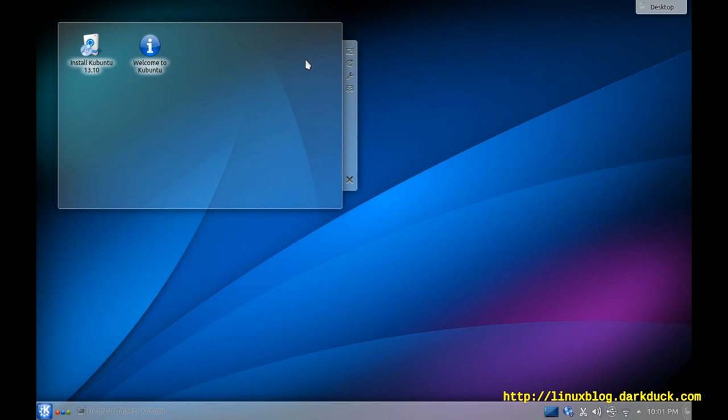Currently, I am running KDE in Kubuntu 13.10 and this is a live DVD version.